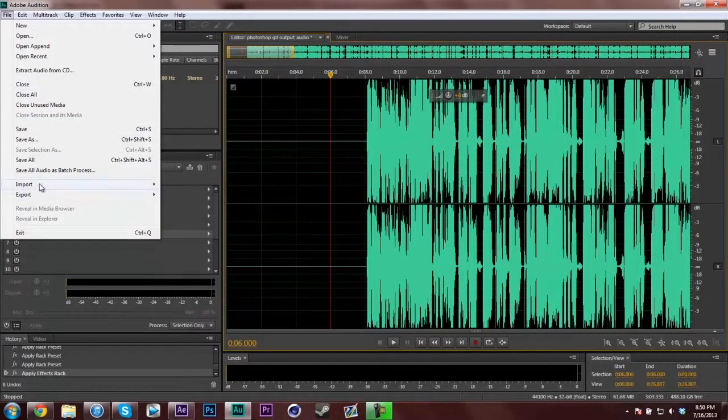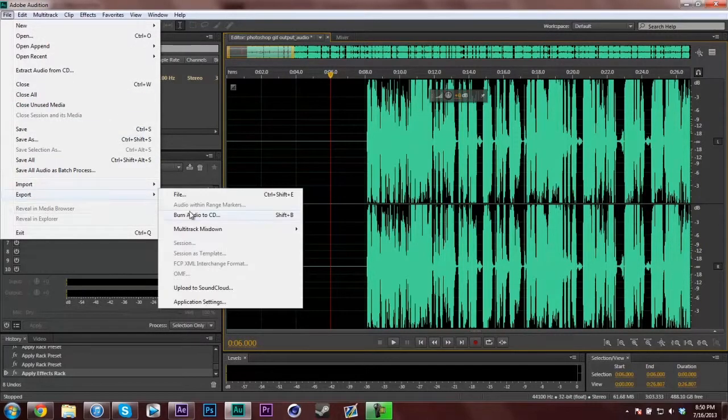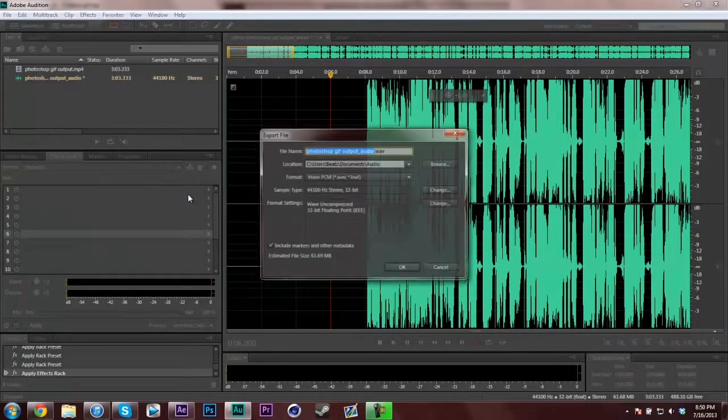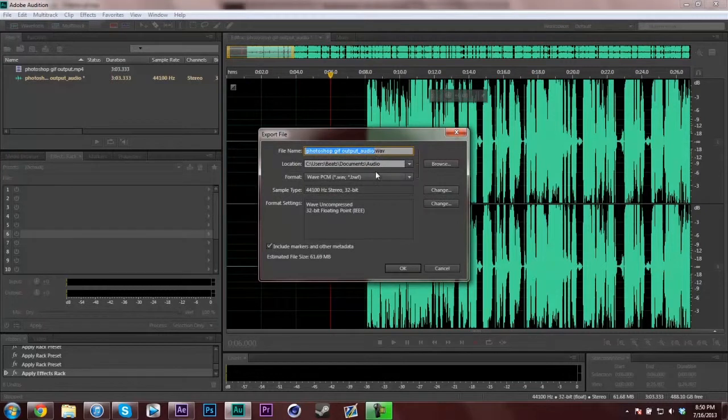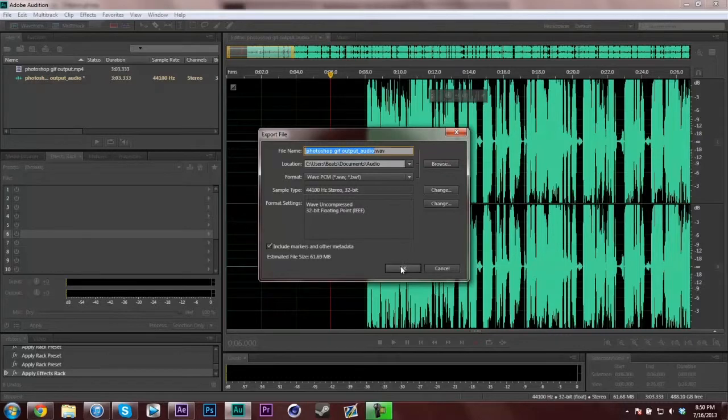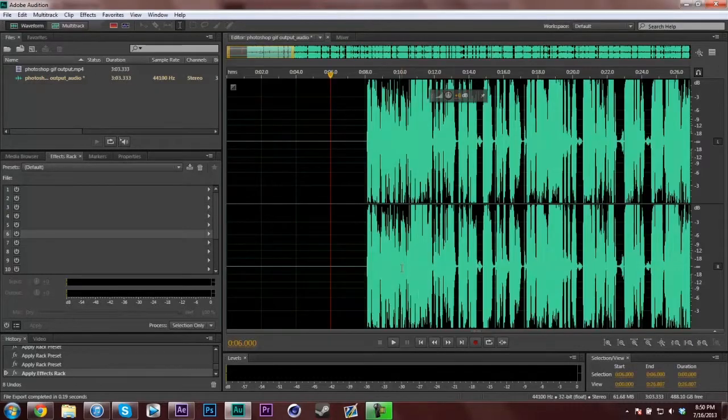But when I'm done, I just go Export File, and I export it as a WAV. I have it go to my audio folder, then I just hit OK and it exports. Then I do whatever I want with it.